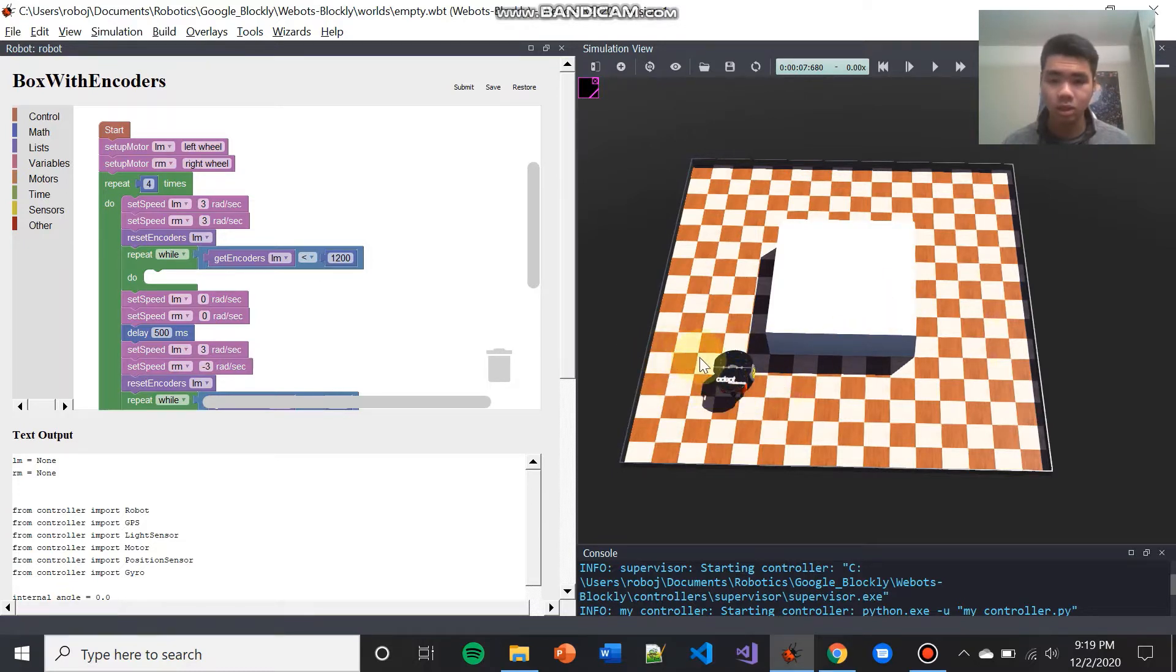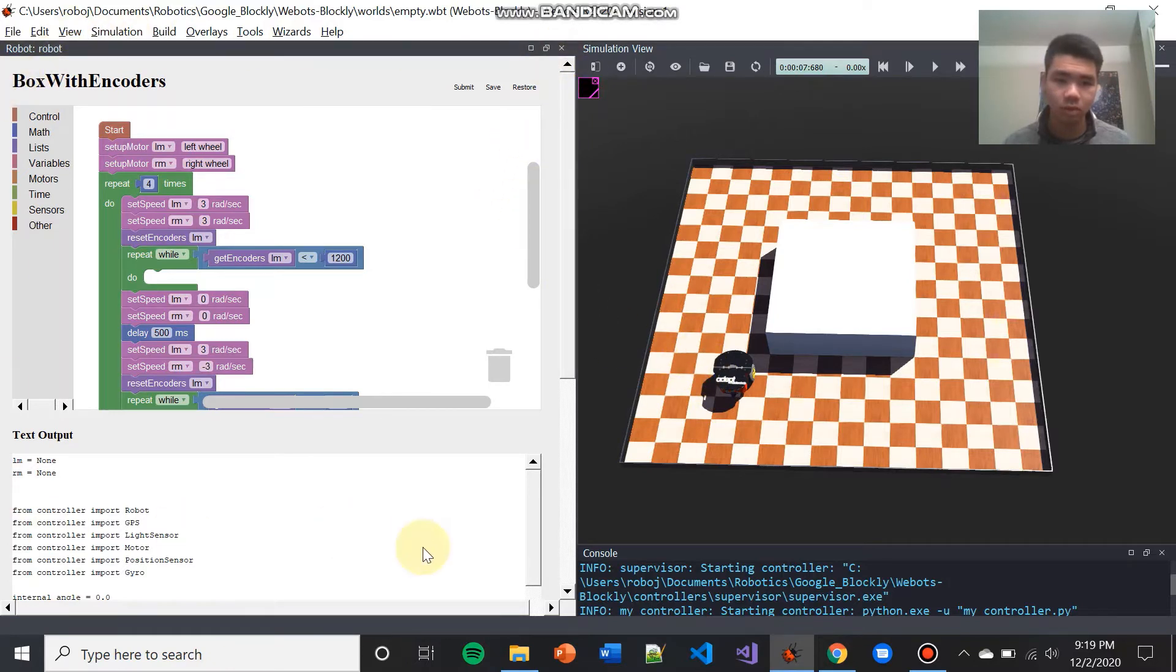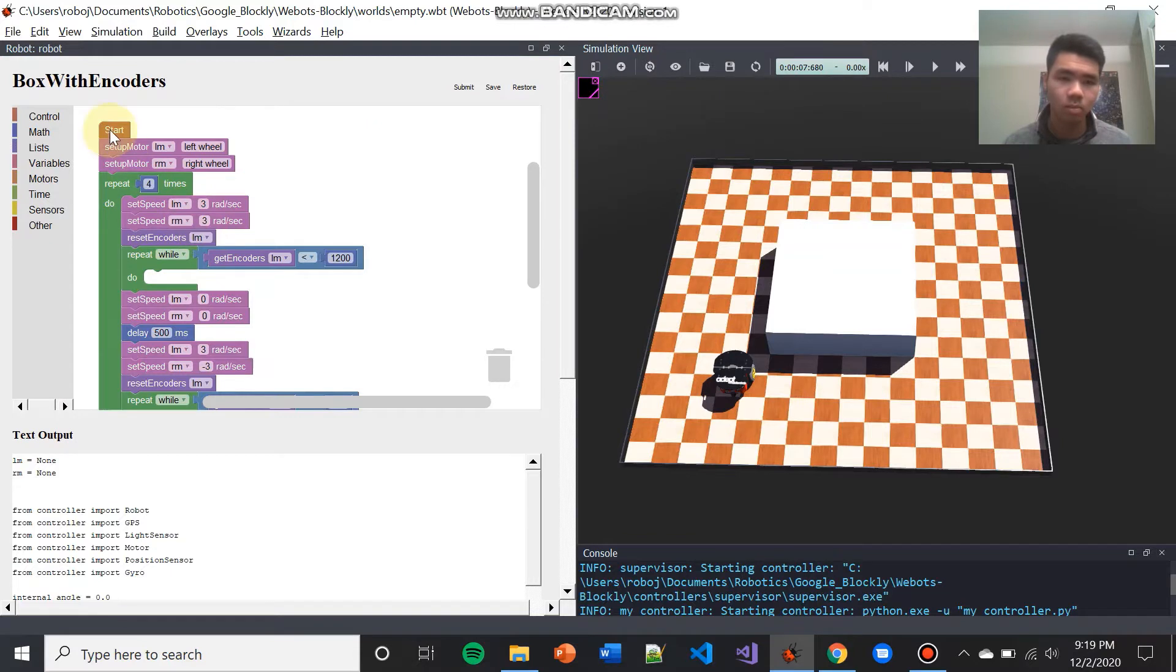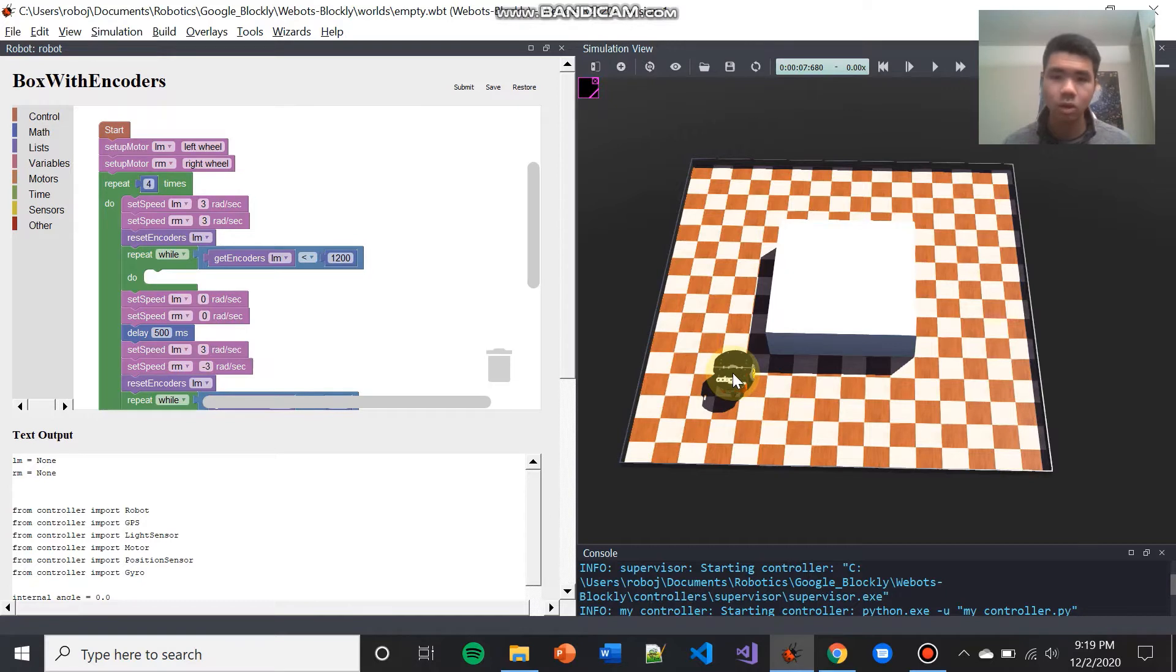Blockly is an addition to WeBots, and it's the window you see to the left of you. In WeBots Blockly, this window, you can use drag-and-drop programming to program these robots to interact with the simulation. Continue watching to see how to install WeBots Blockly.